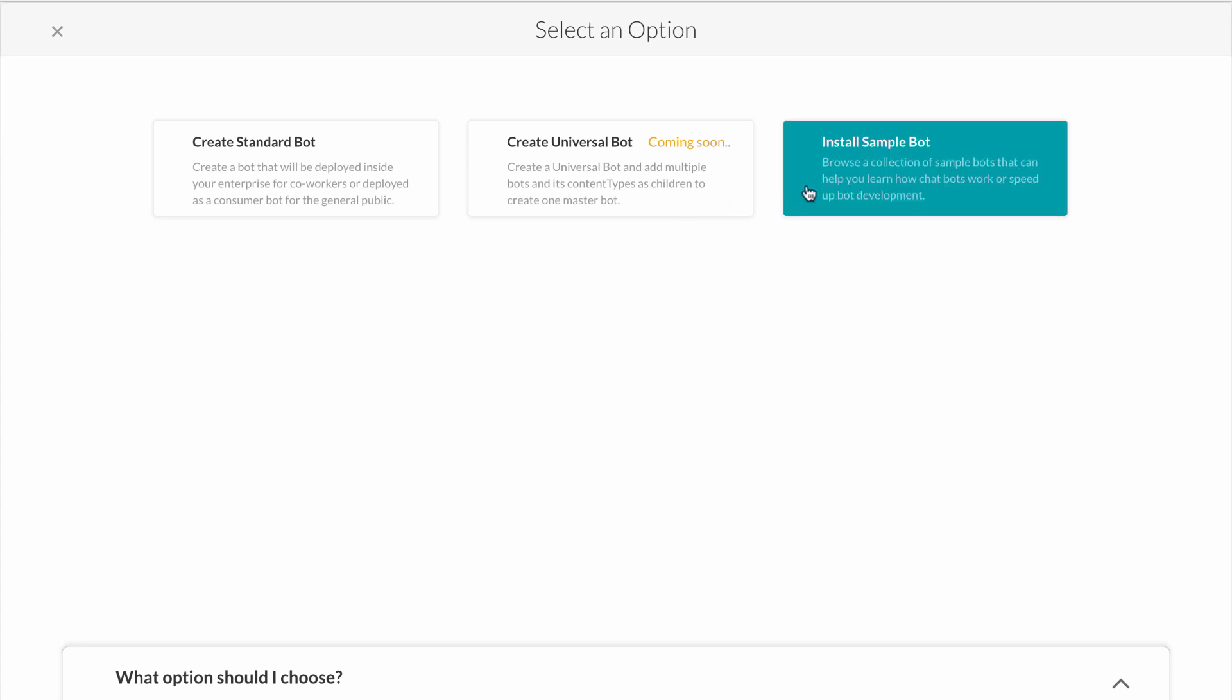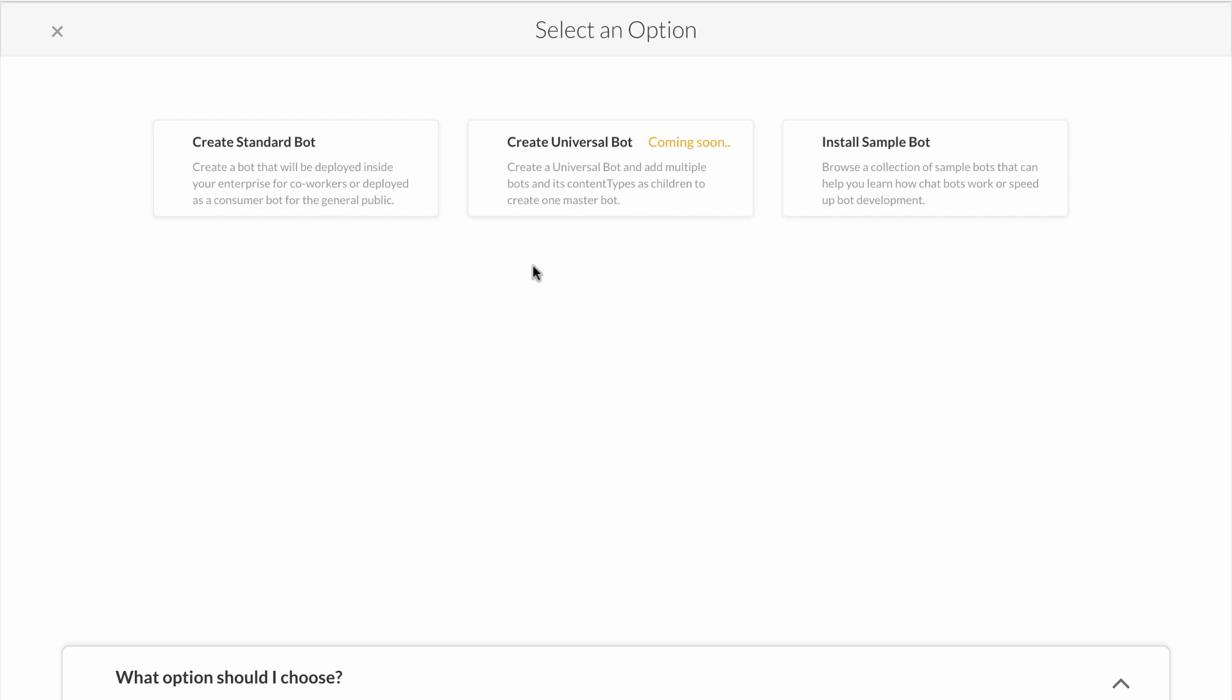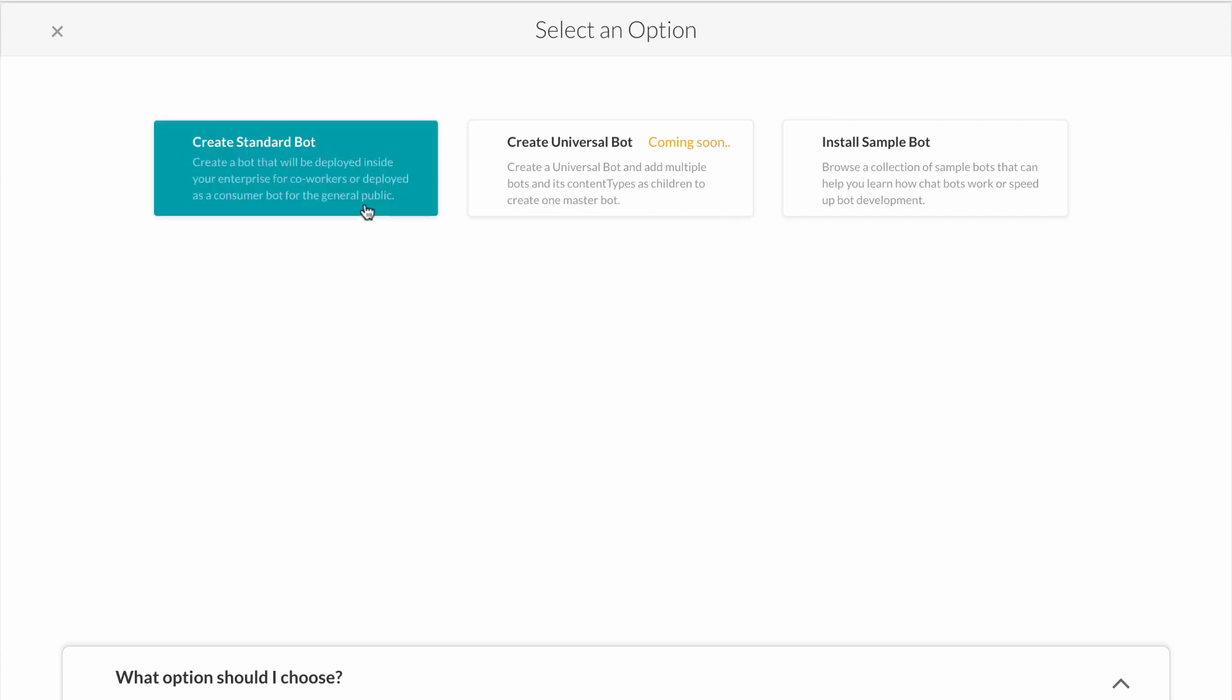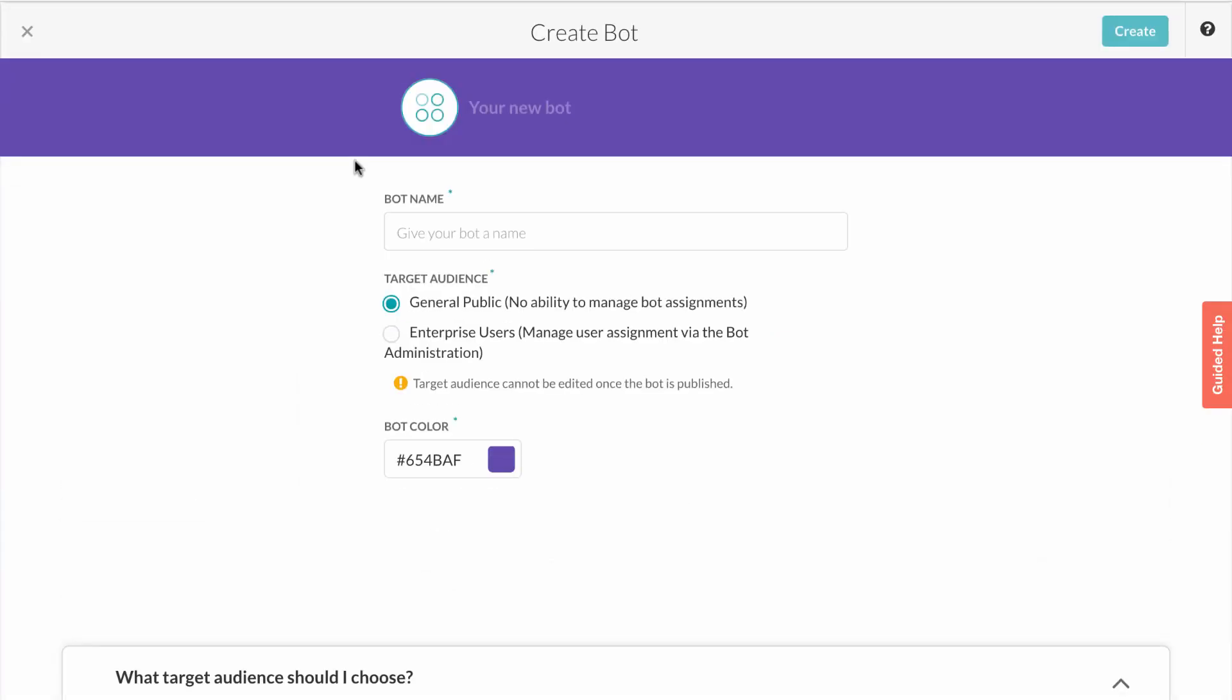You'll notice the option to also add a sample bot. This helps developers new to our platform learn how chatbots work and enables them to speed up the development process. Let's go ahead and create a standard bot.